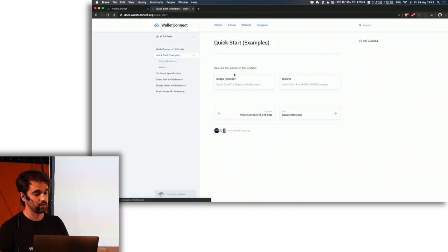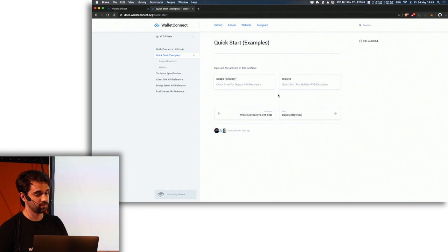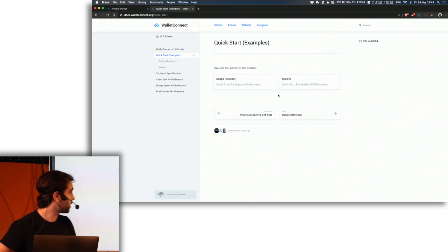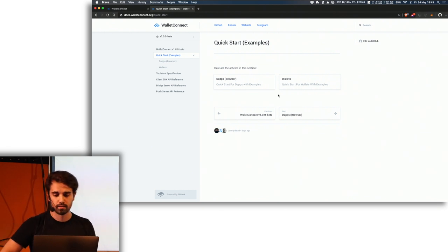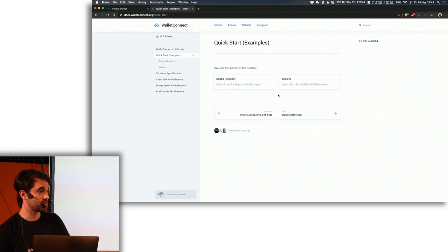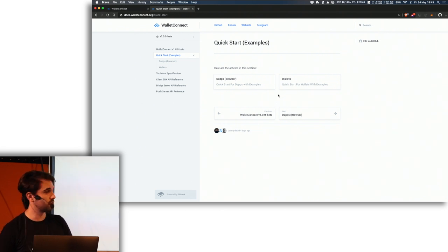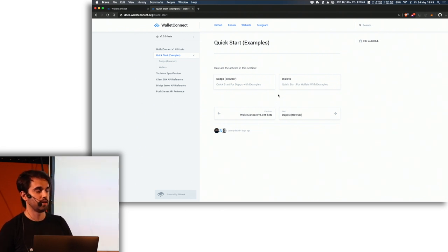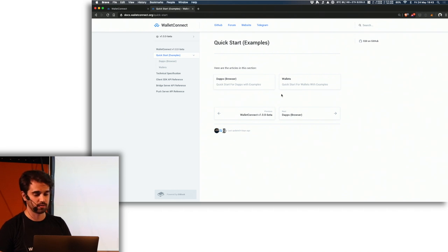You can just go to the quick start, you have examples for dApps and wallets and integrate it right now. There's Wallet, there's Tokenary, there's Trust Wallet. Metamask is also going to release with WalletConnect support, Rainbow, Balance and I think that's it. We have six wallets so far.